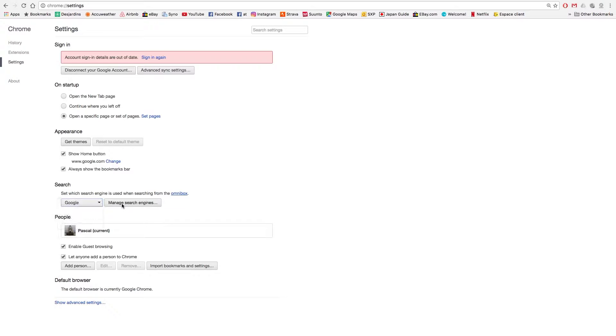If Google is not there, you may find it in the search engine list. That was easy! Thank you very much for watching, I hope it helps. Don't forget to subscribe if you need more tips with Google Chrome — there's a playlist just right there.